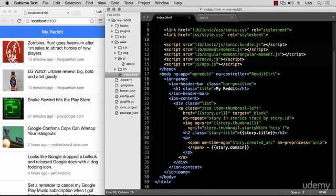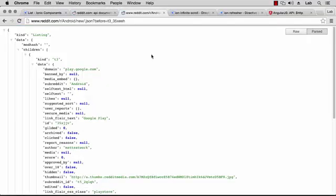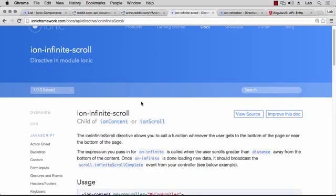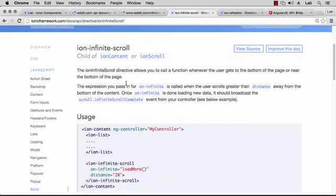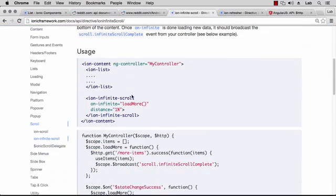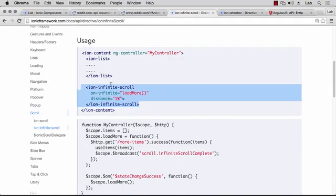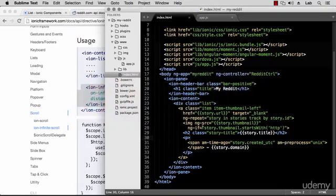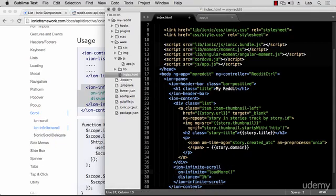Let's have a look at infinite scroll. There's documentation on the Ionic website not just for CSS components but also for JavaScript components like IonInfiniteScroll. We can find an example there, and we need to add this snippet of code after our list. So after the list we add the IonInfiniteScroll, and as you can see this is calling a 'load more' function.